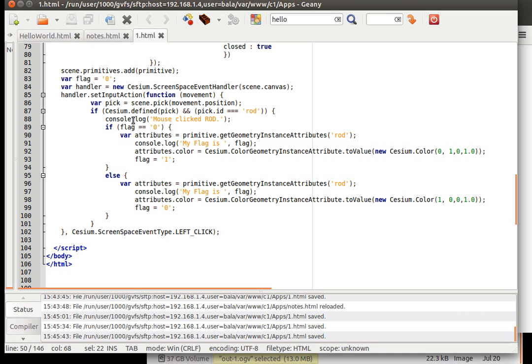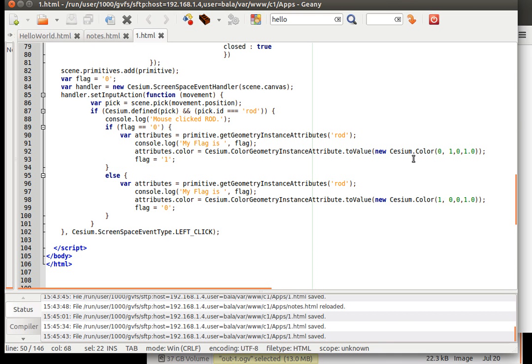Then if the flag is already 0, which it is currently, what we are going to do is, we are going to get the attributes of that rod. Then change the attribute color to this particular value of green. The else, then we are setting the flag value of 1.